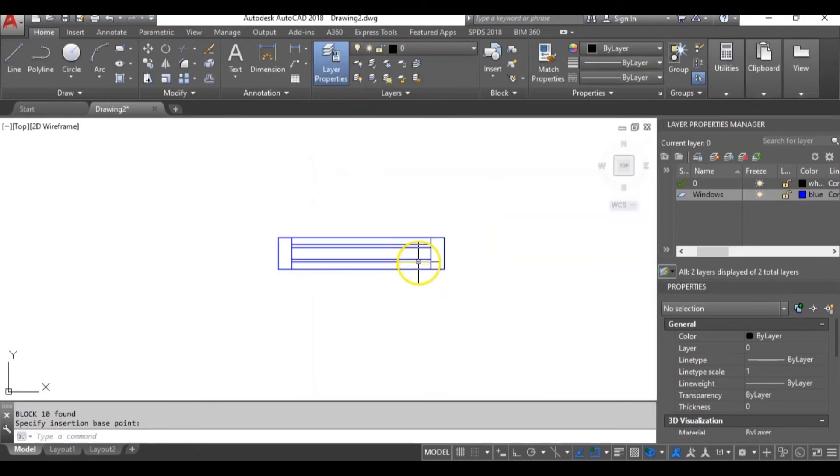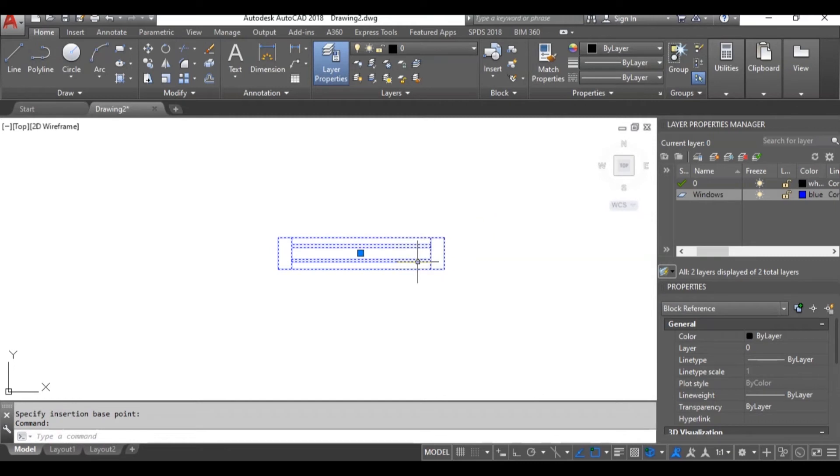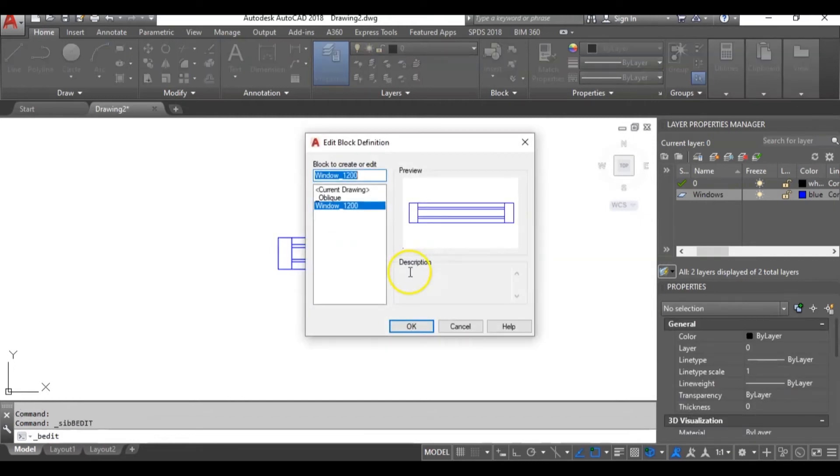Now let's turn it to a dynamic block. So to do that I will double click on the block and go into the block editor.